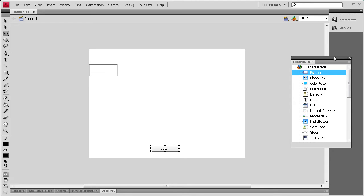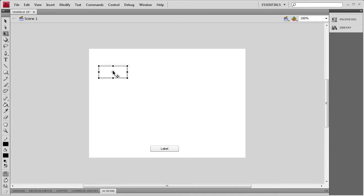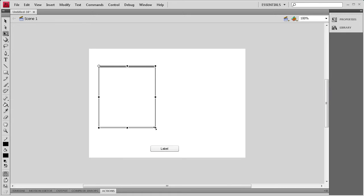I'm going to set the button component at the bottom and then I'm going to close up this window. Now, for the text area component, I'm going to grab the Transform tool and move the registration point to the corner. Then I'm going to make this about half the size of our stage.